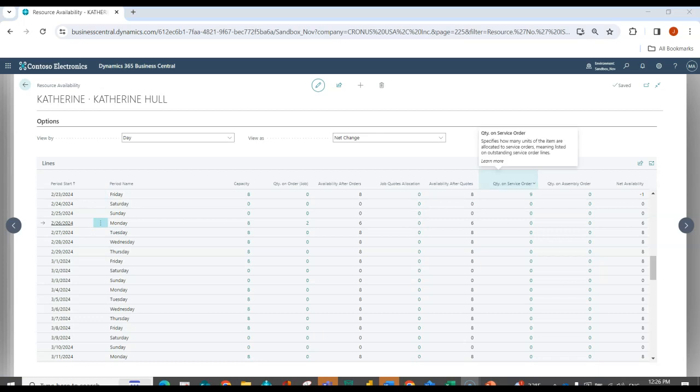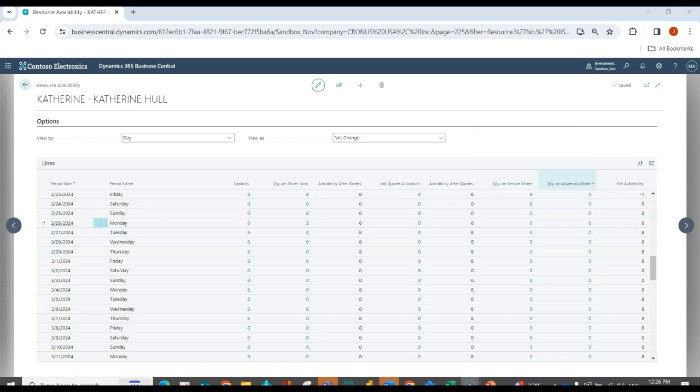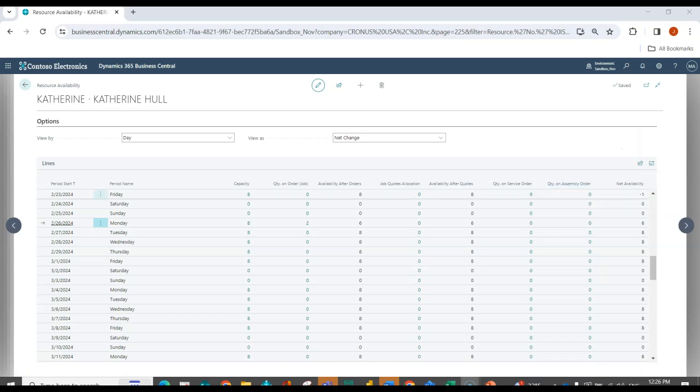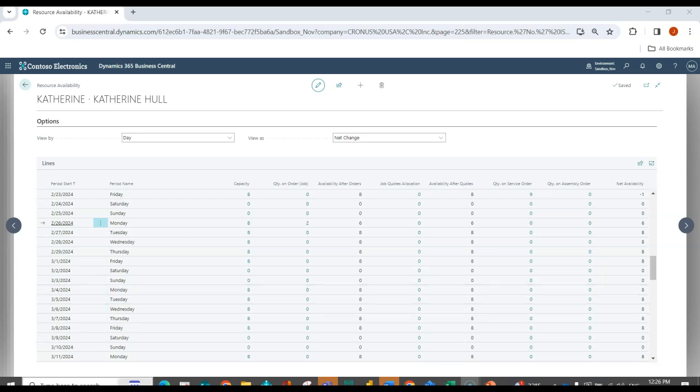So I can do the same thing for service orders. I could do the same thing for assembly orders. So the idea here is that when I see that my net availability is in a negative for any of my resources, not only can I quickly see that, but I can quickly drill in and take action.